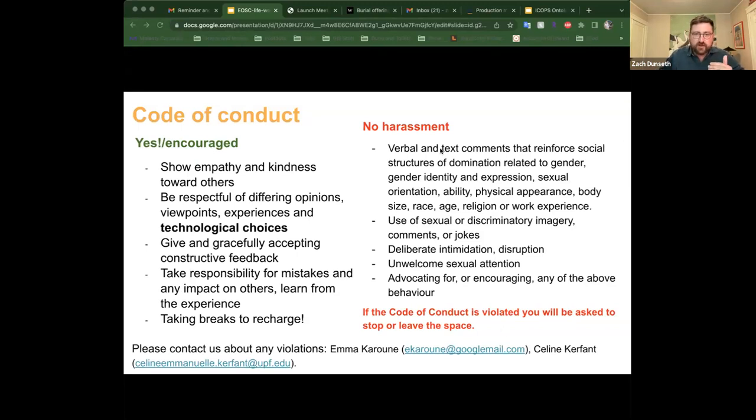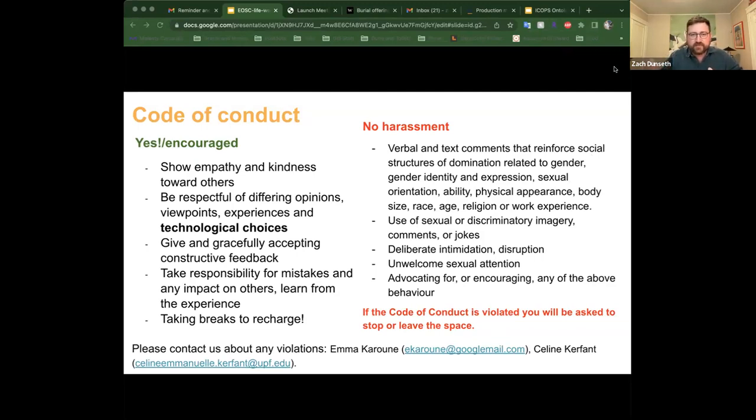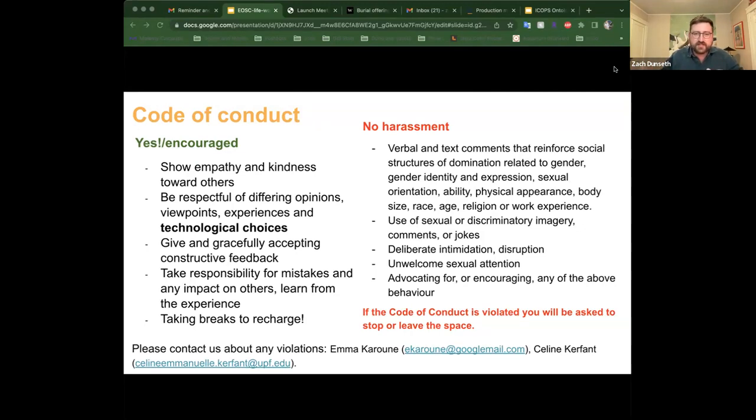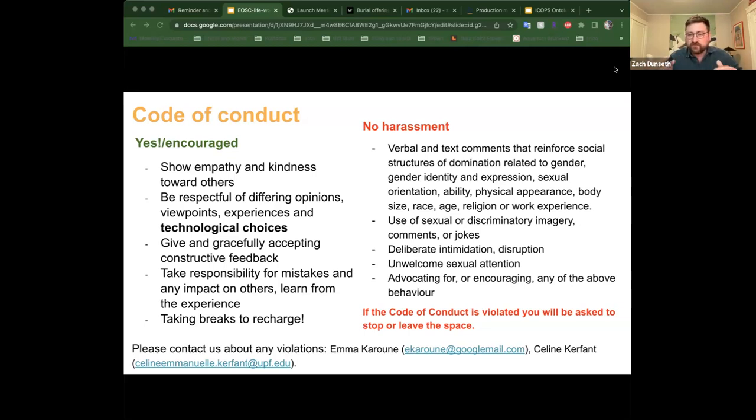We have a no harassment policy in these sessions. Verbal and text communications that reinforce social structures of dominance related to gender, gender identity, gender expression, et cetera, are not welcome here. If you're feeling uncomfortable, please give us an email to me or Emma.